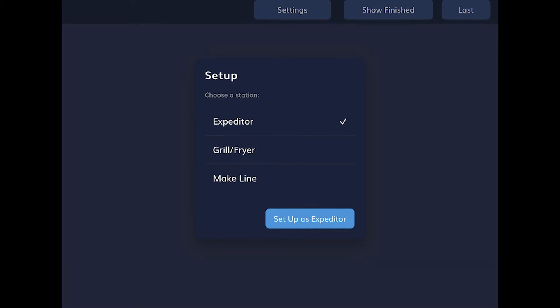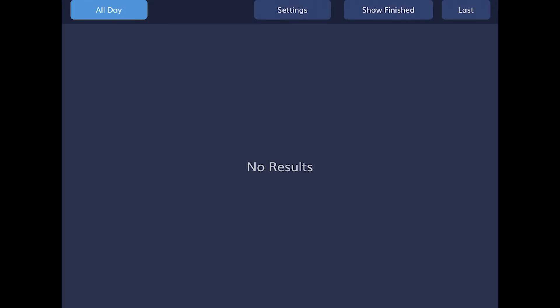The Expediter is special because it gives you an overview of all of the KDS queues, and allows you to rush tickets.